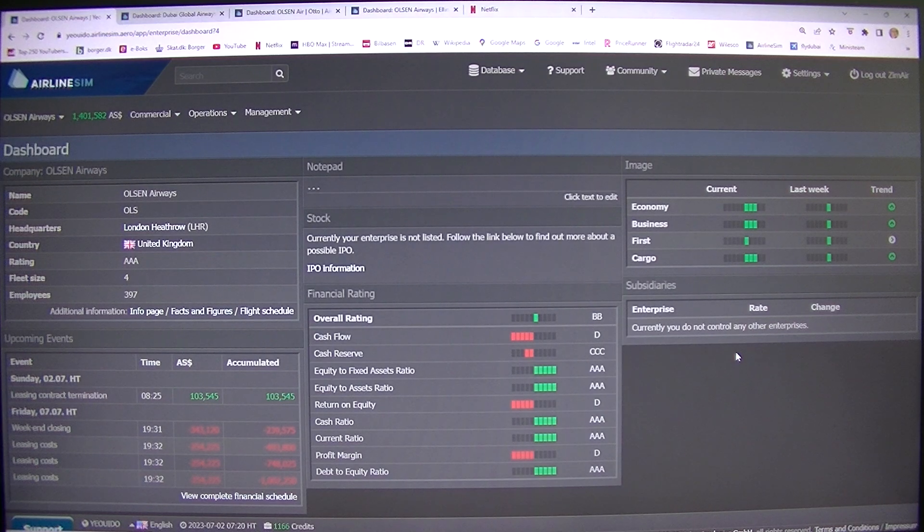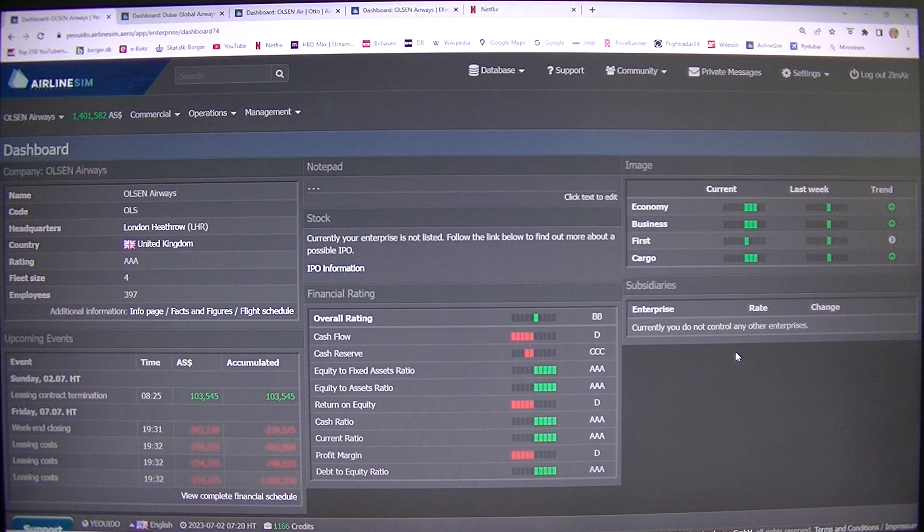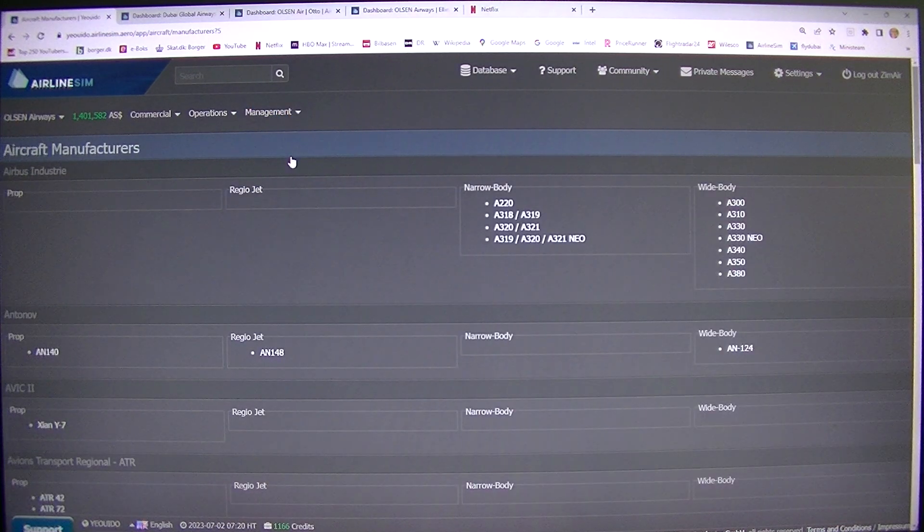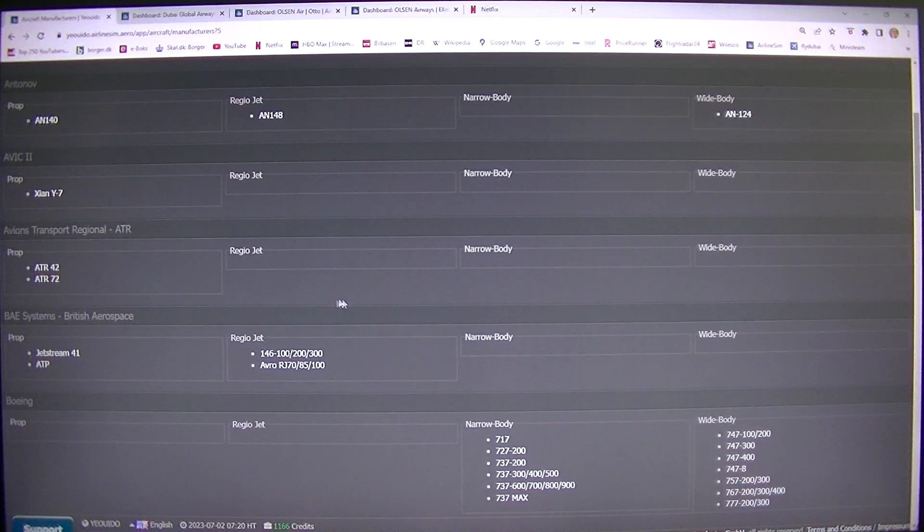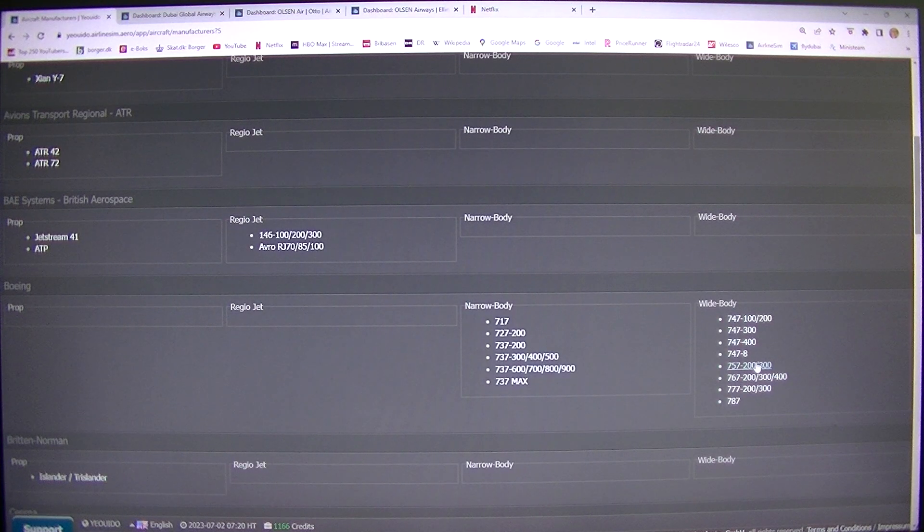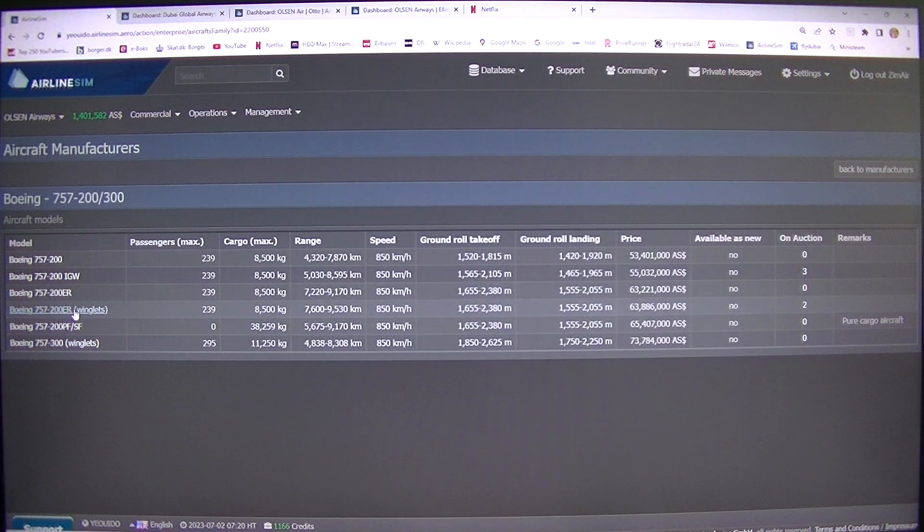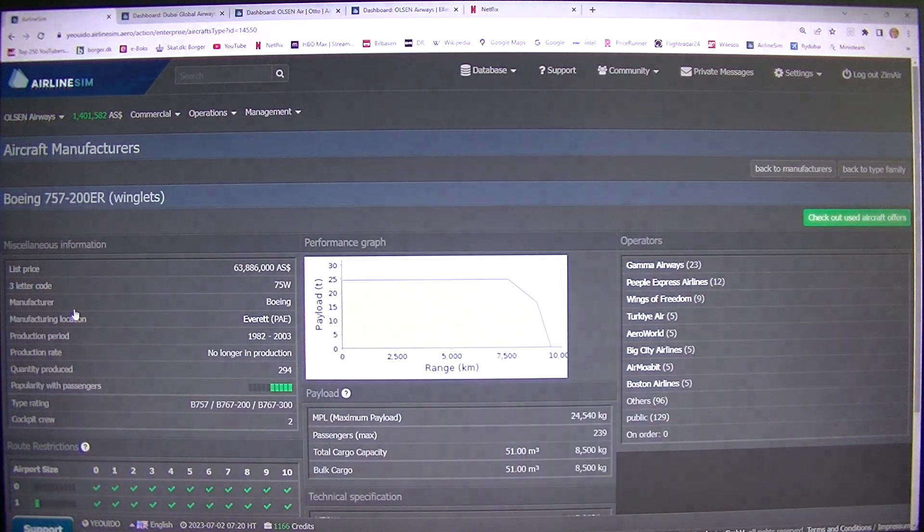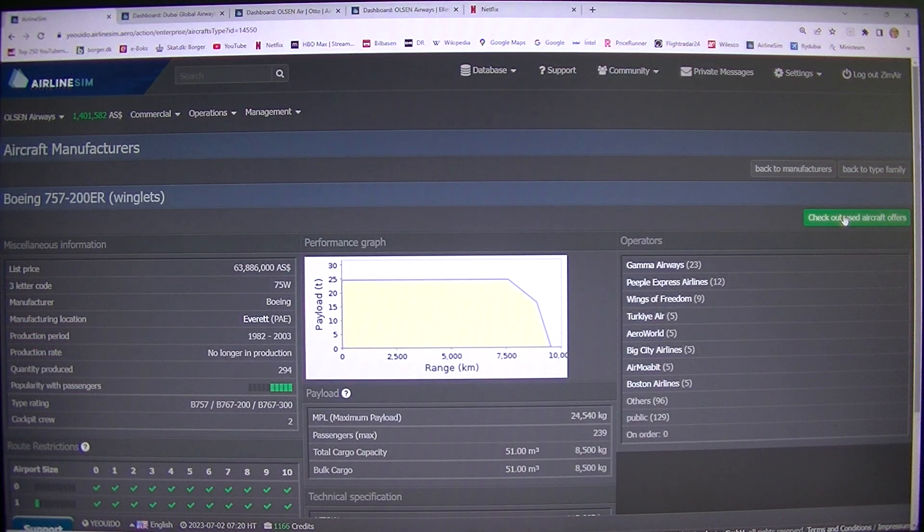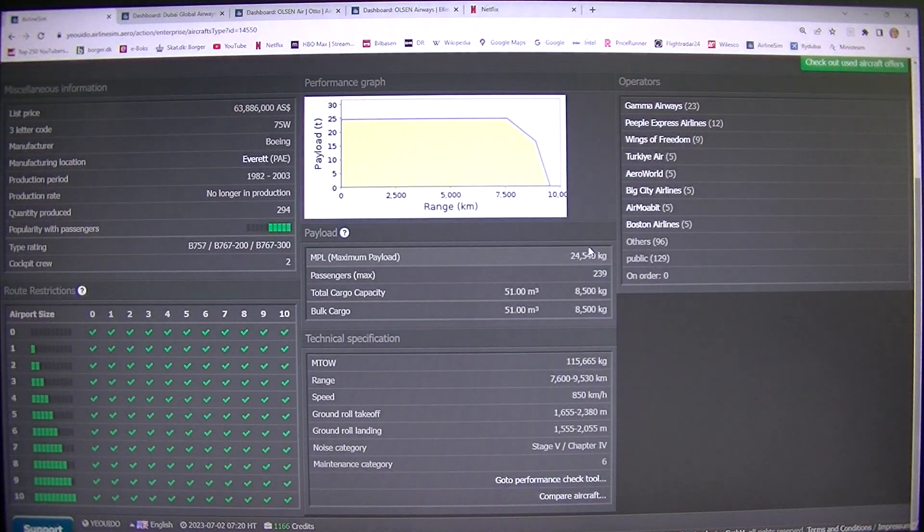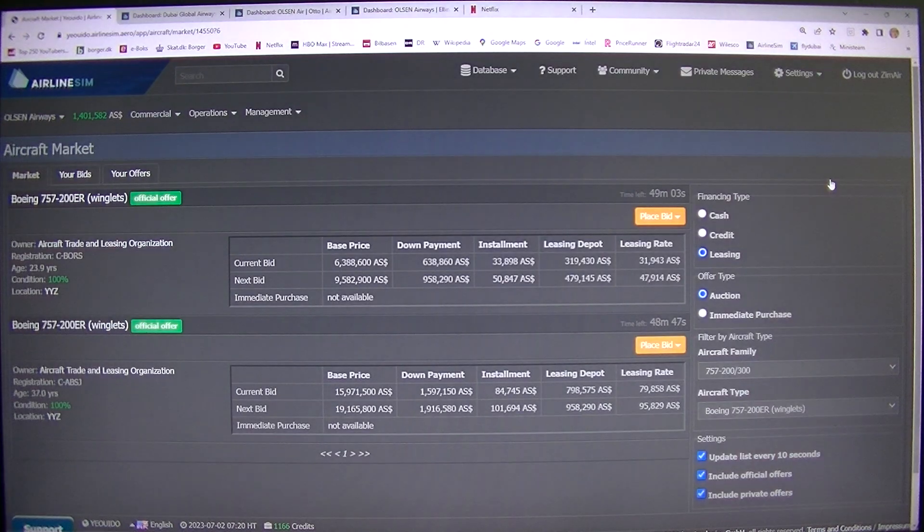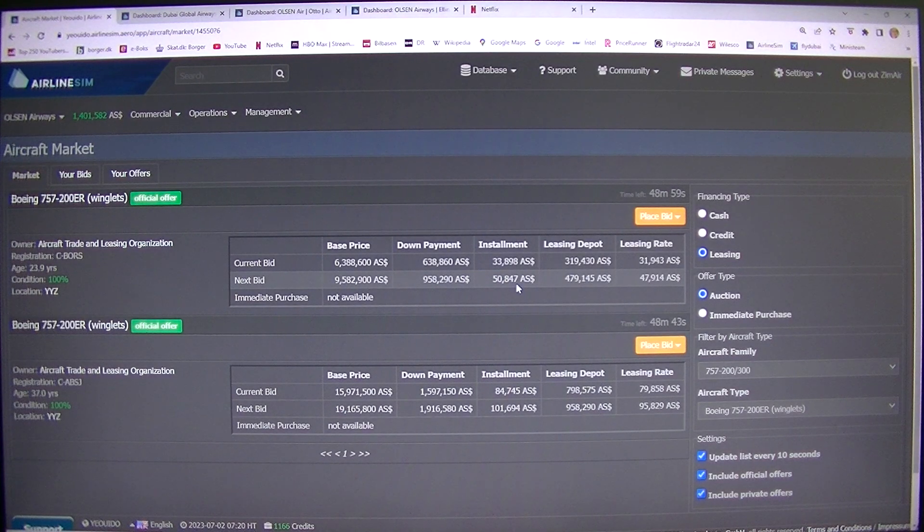But I don't know if I play the game wrong, because some players already have like 20, 30, 40, but they are leasing these super old aircraft. They are leasing these very old aircraft. So I don't know if I should be leasing some of these old Boeings, but I think it's much harder to get the bookings.